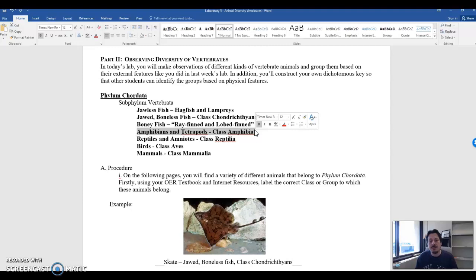Some examples of class amphibia: frogs, salamanders, mud puppies.